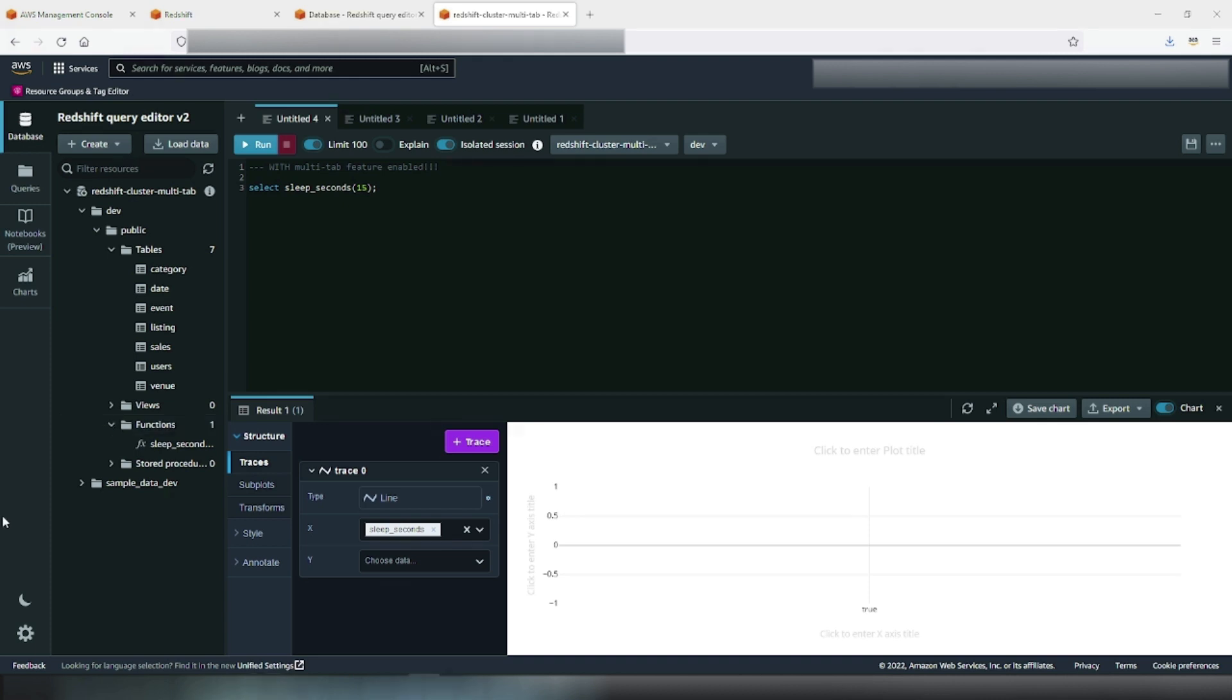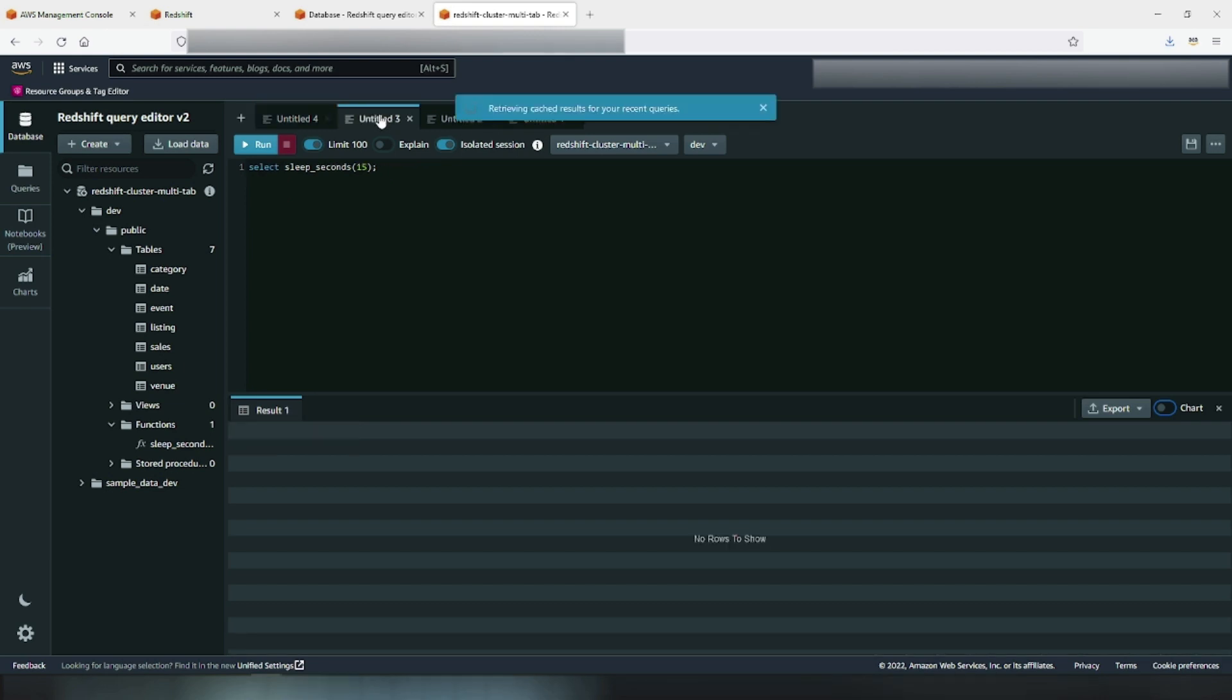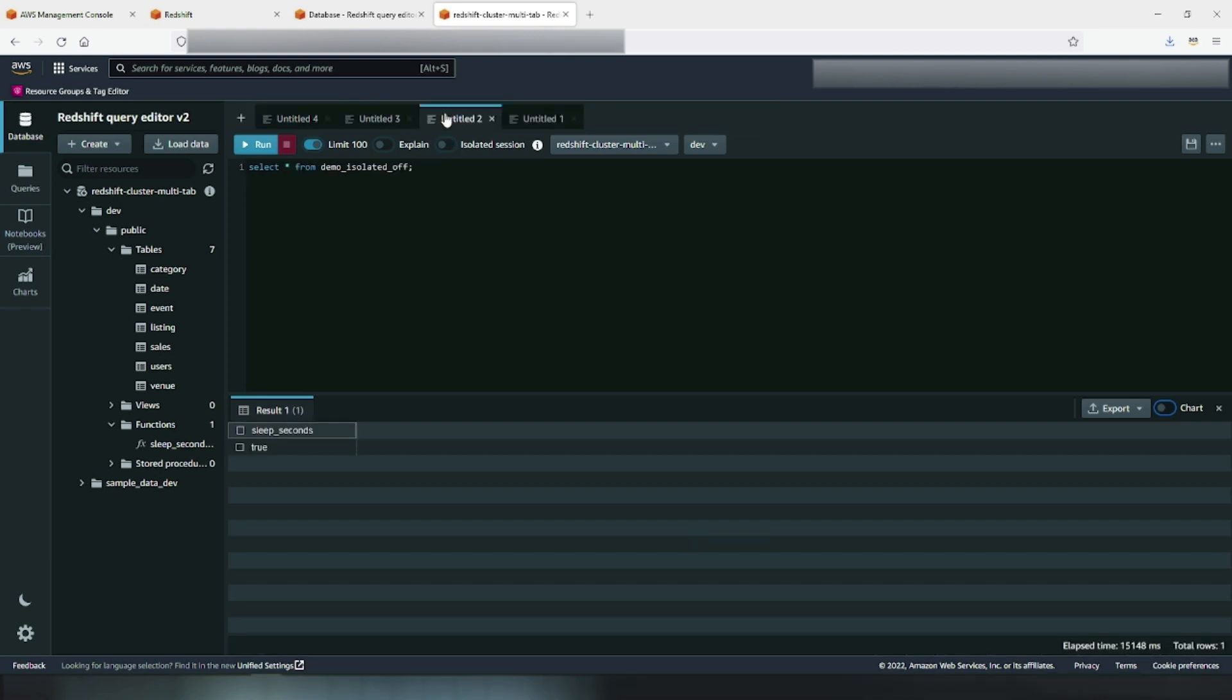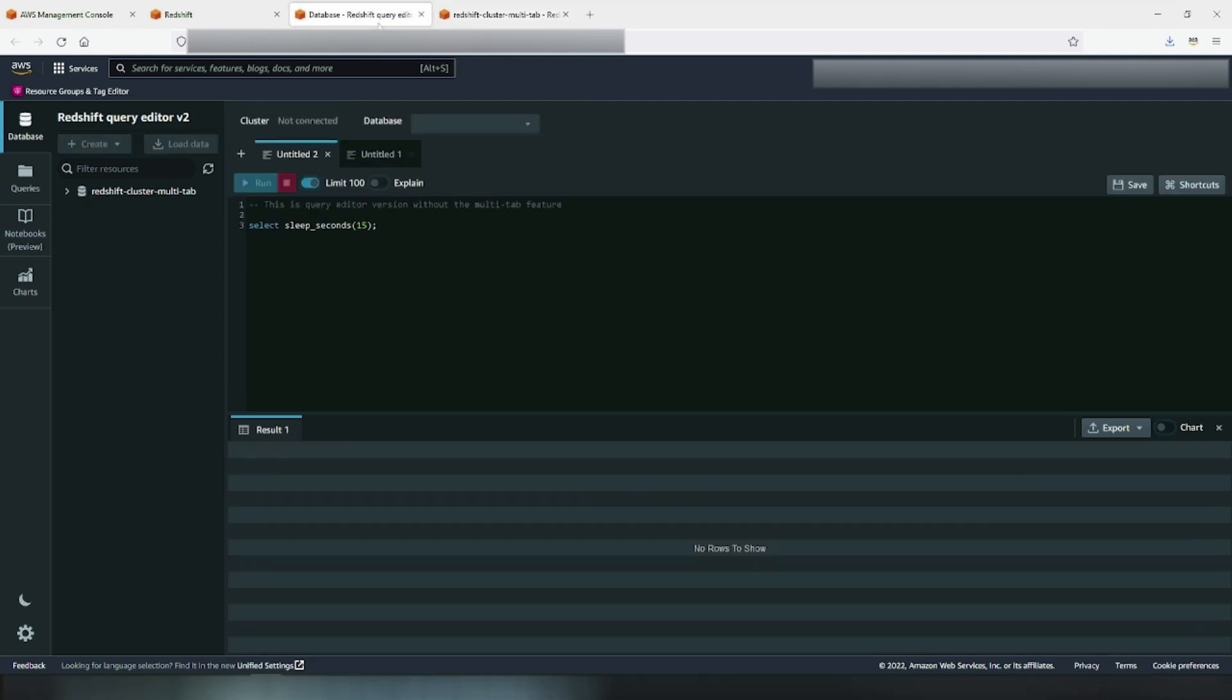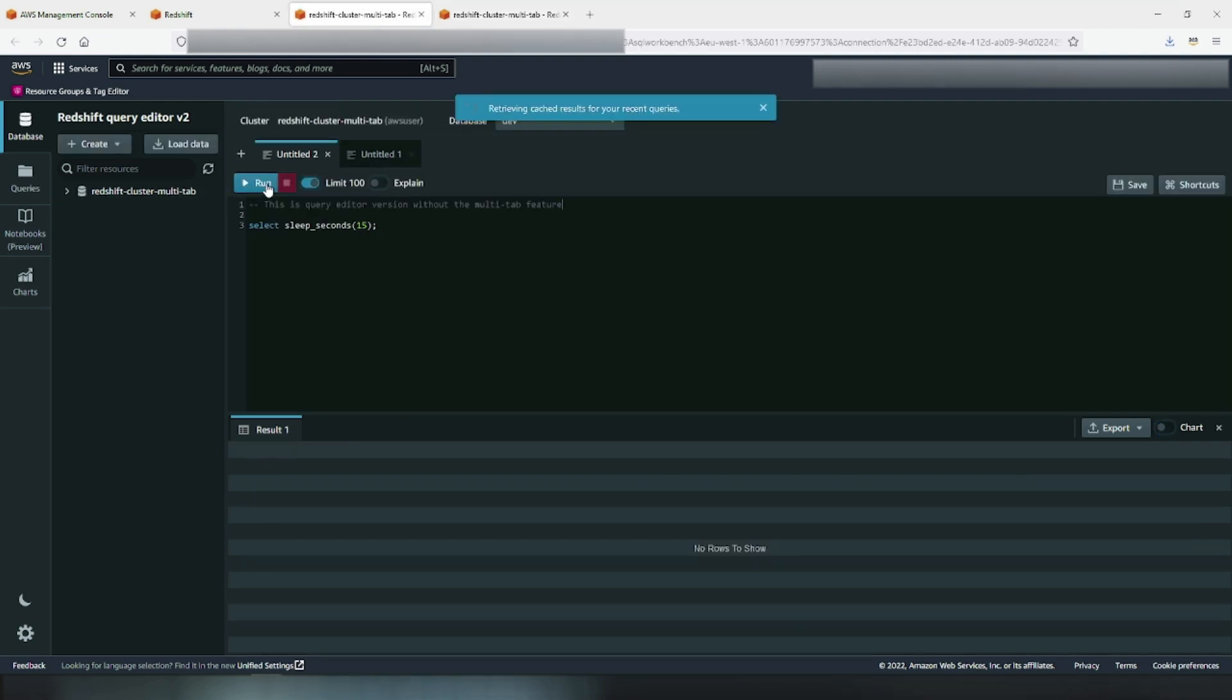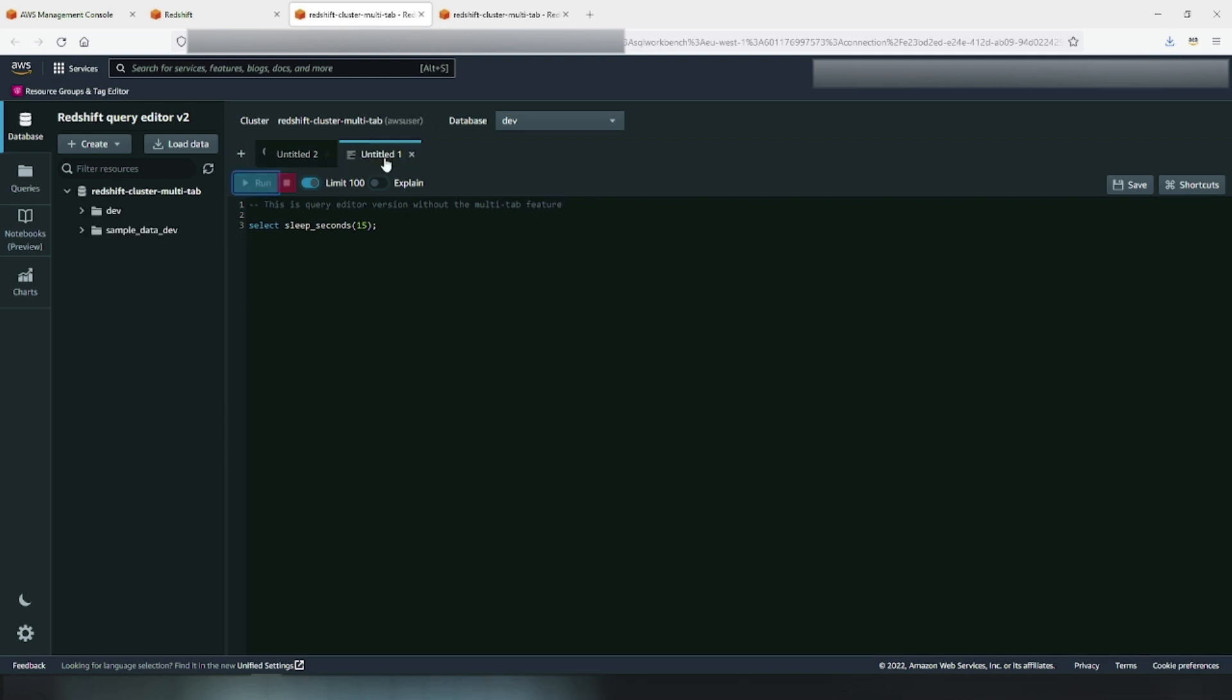Now let's talk about concurrent query execution ability that this video is intended to focus on. As the name suggests, you can now execute concurrent queries using the multi-tab interface in parallel. Until now, you could only execute one query at a time. Even if you had multiple tabs, the latter tab would wait for the query executing in the former tab to finish before it could start executing.